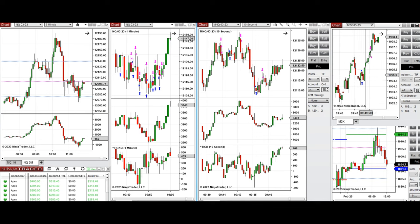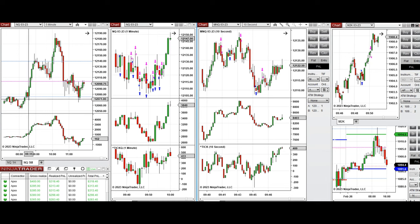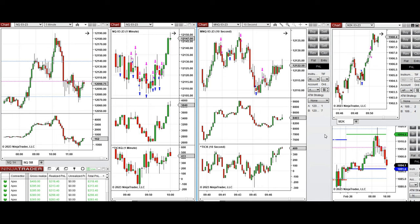The 10-second trading charts were aligned with the one-minute structural chart and the macro five-minute chart. The results of these trades on each chart were copied by copy trader to multiple Apex trading accounts.